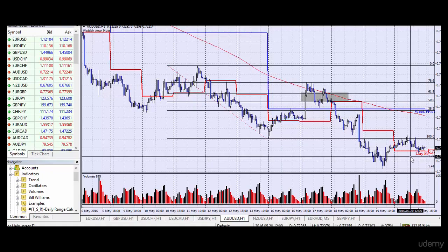We're back with the Australian Dollar / USD currency pair. The Australian central bank has just cut interest rates, so the fundamental outlook for the Australian Dollar is bearish.